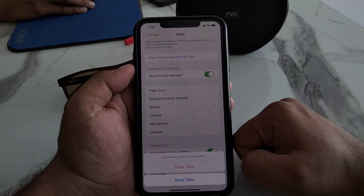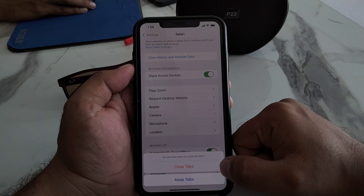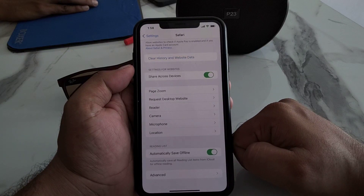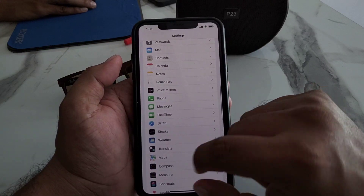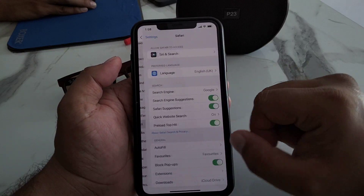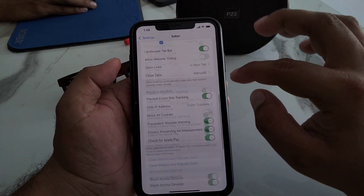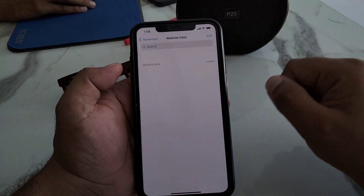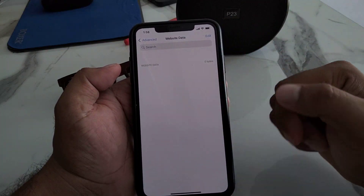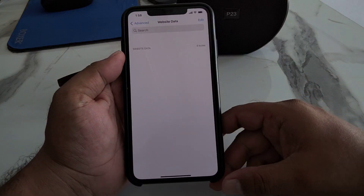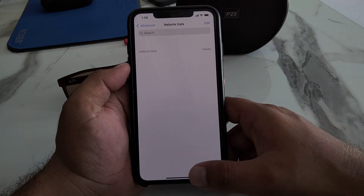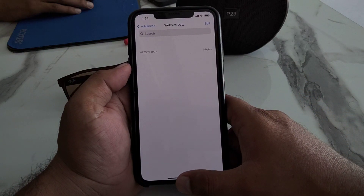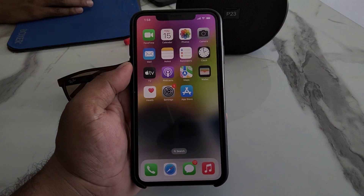It will ask if you want to close all tabs — tap on Close All Tabs. Simply go back, open Safari browser again, tap on Advanced, then tap on Websites. You can see the reset Safari browser on iPhone on iOS 16 is complete. That's it.